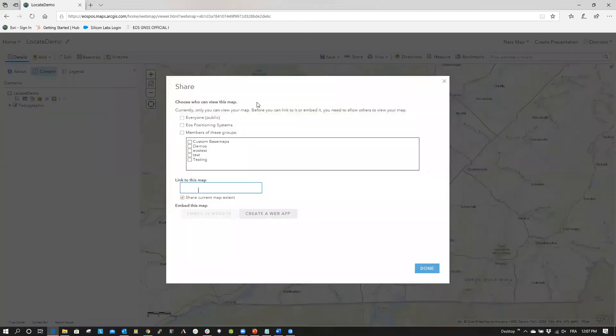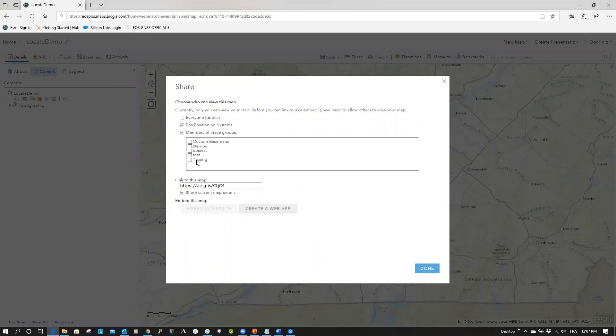Now, share your map with its desired user groups by choosing from the options. Click Done.